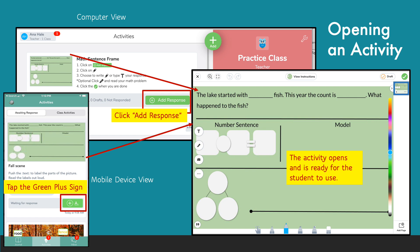To open an activity is easy. On a mobile device, tap the green plus sign. On a computer, click add response and begin to work on the activity.